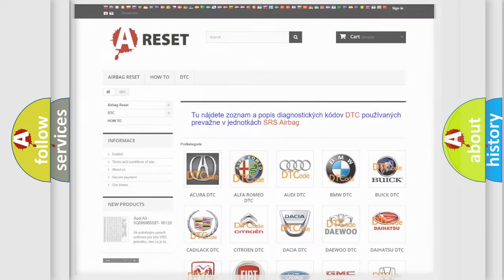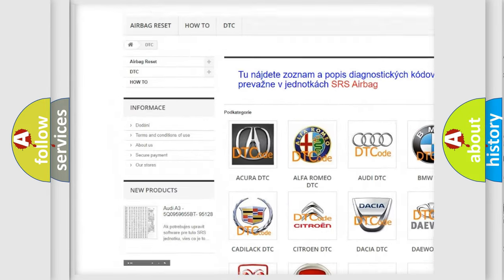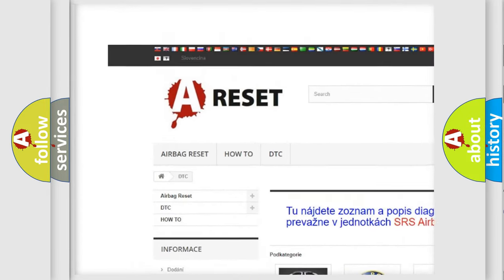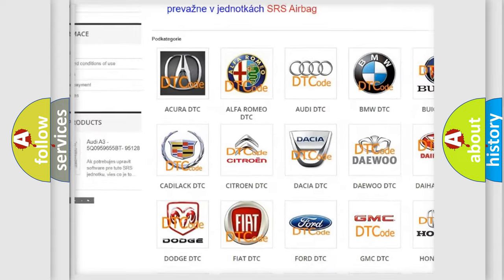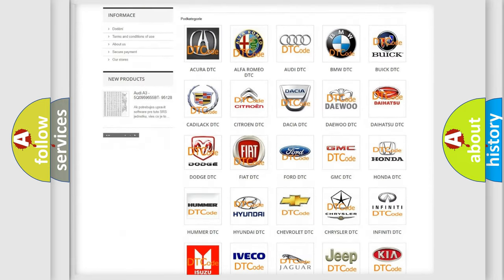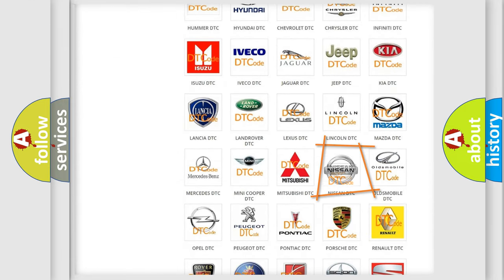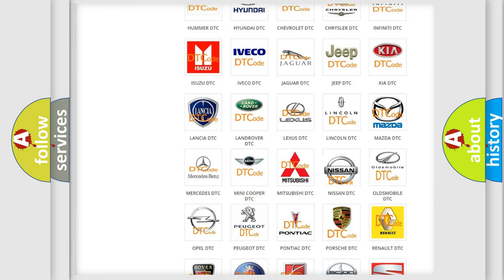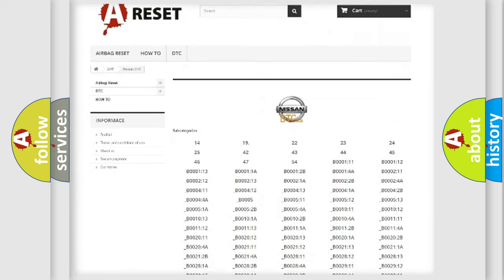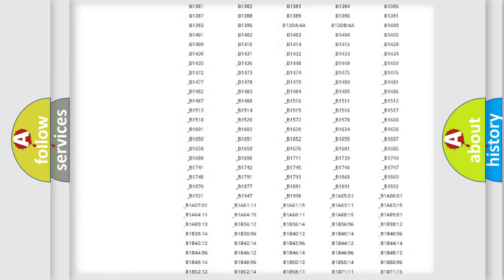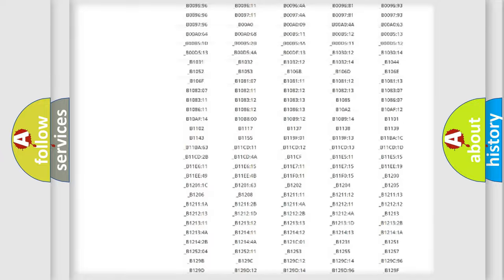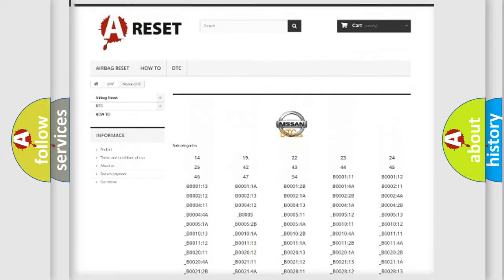Our website airbagreset.sk produces useful videos for you. You do not have to go through the OBD-2 protocol anymore to know how to troubleshoot any car breakdown. You will find all the diagnostic codes that can be diagnosed in Nissan vehicles.